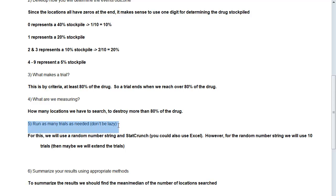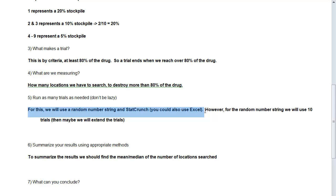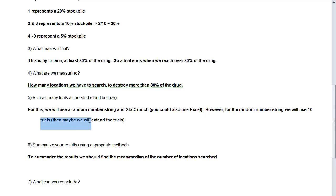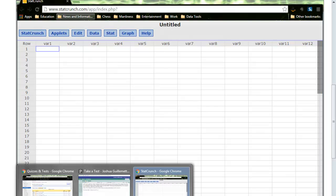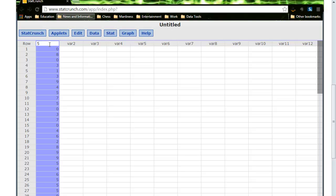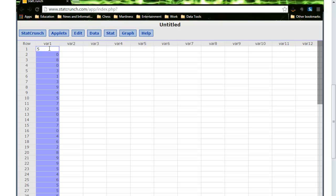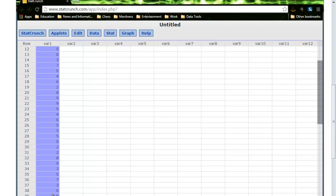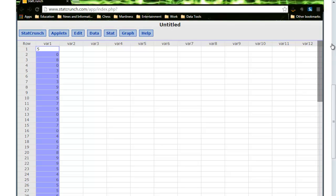So five, run as many trials as needed. Don't be lazy. For this particular problem, we're going to use a random string and StatCrunch. You could use Excel. You'll see that it's very easy to make that switch. However, for the random string, we're actually just going to use 10 trials. And then I may extend the number of trials that we're using, but maybe not. So it turns out that my StatCrunch is here. And what I'm going to do is I have copied, and what I'm going to do is paste. Let me undo that. I'm going to paste in here. So here are all the digits from the random string. And so this string goes all the way down to 100, for the 10 trials.